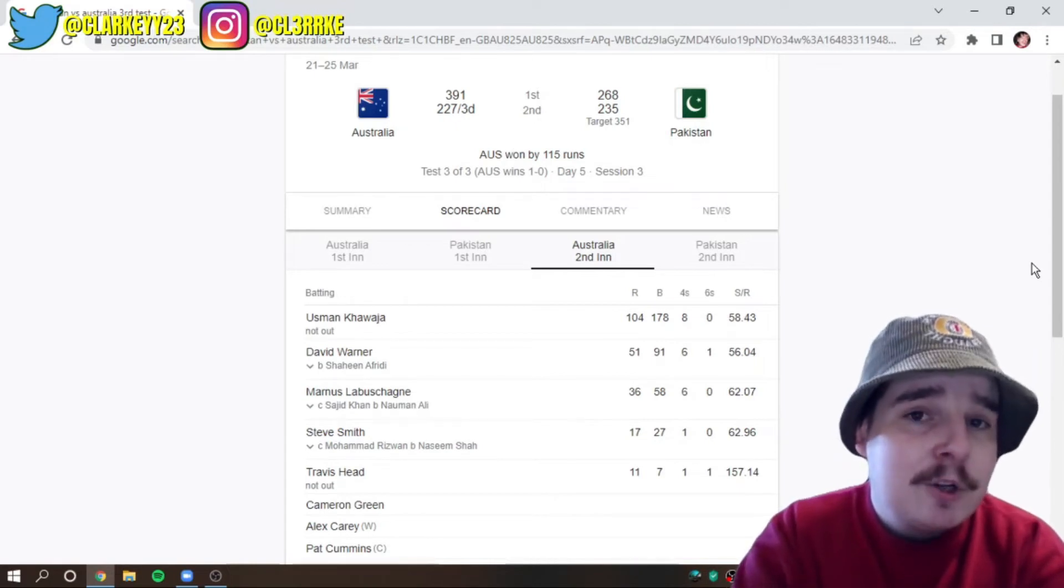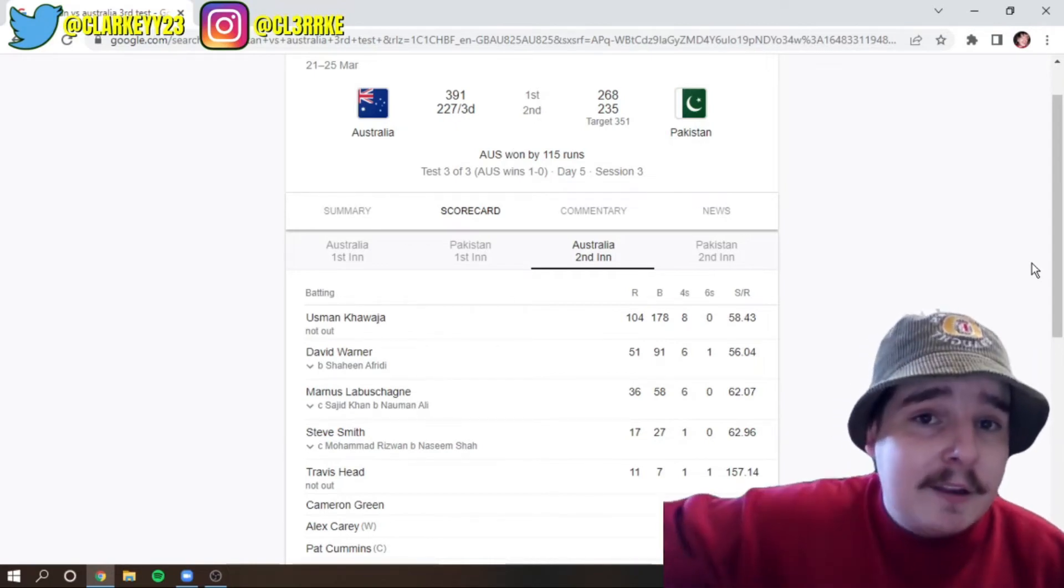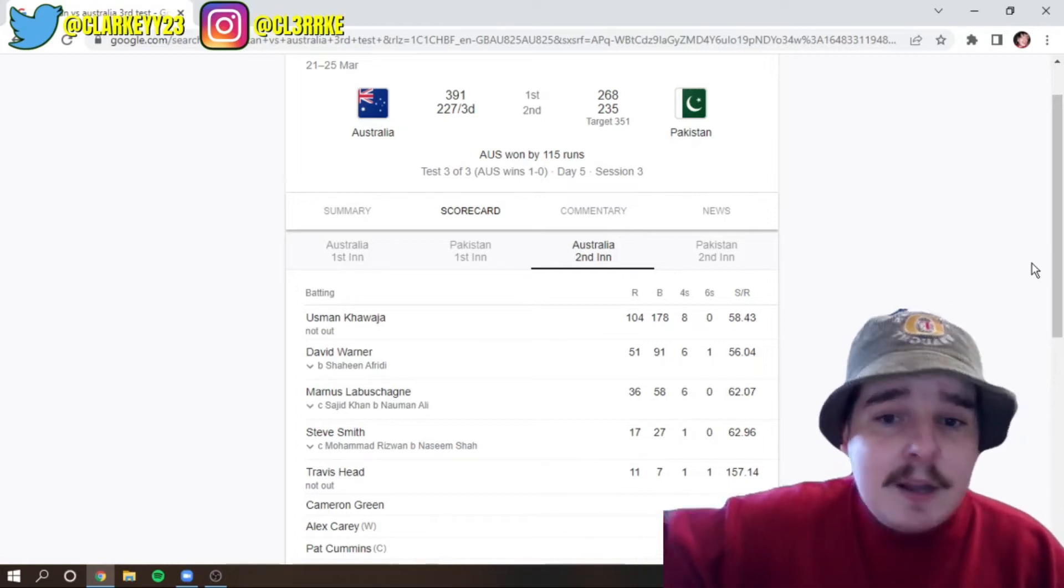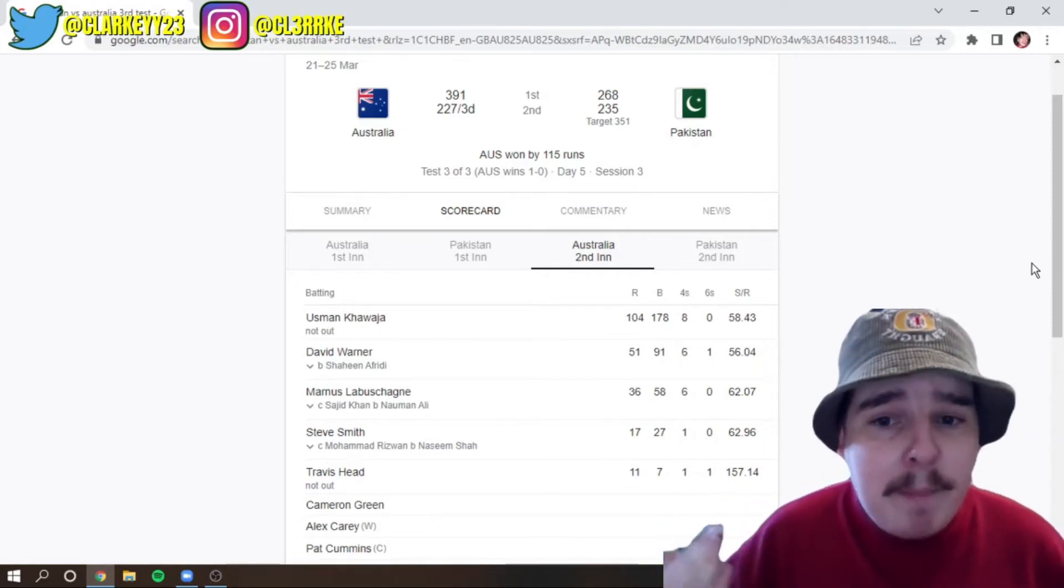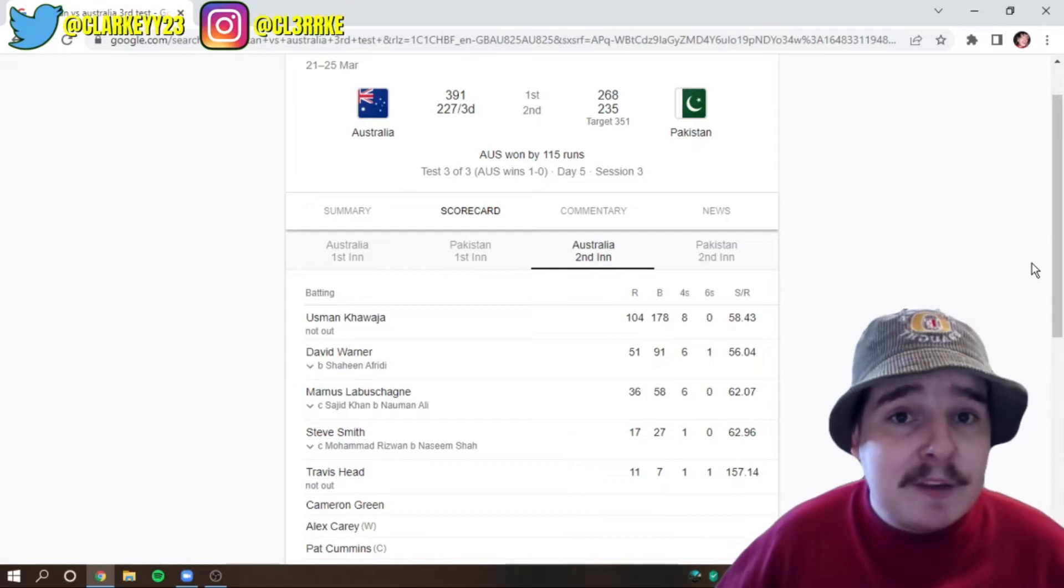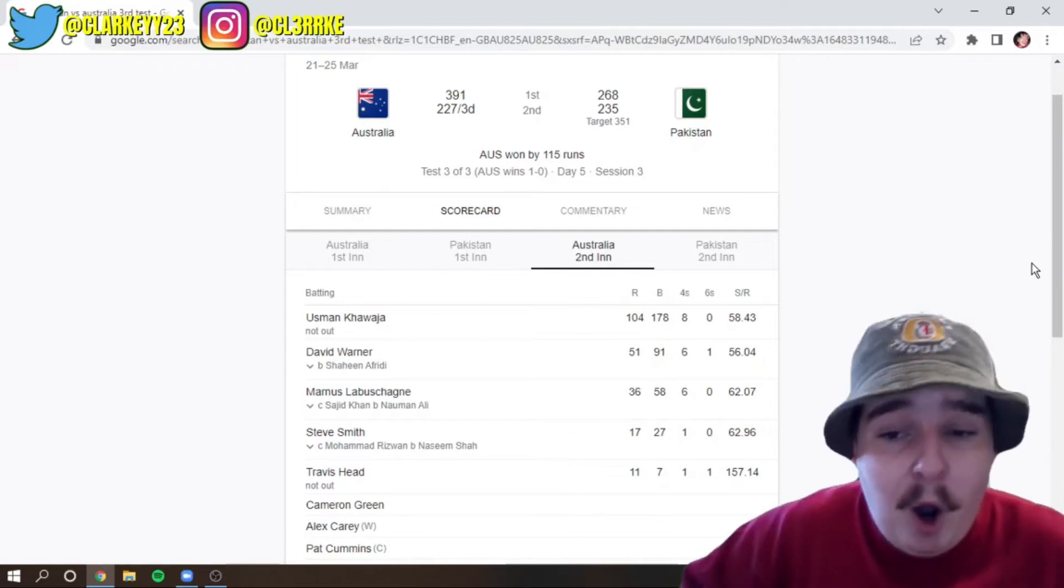You declared too late in the second test match and now you're declaring too early? What's going on, Patrick? He made the right move, it seems, because he ended up taking about five poles.